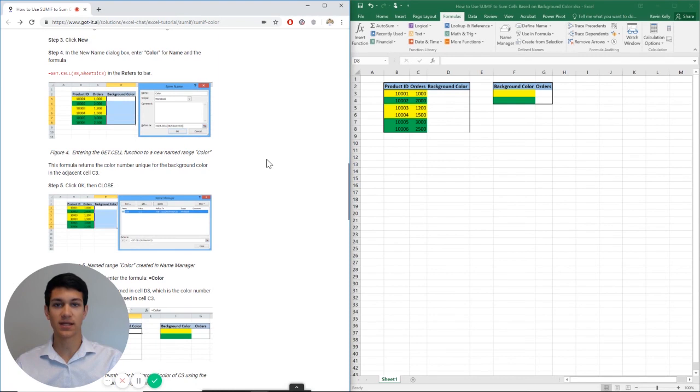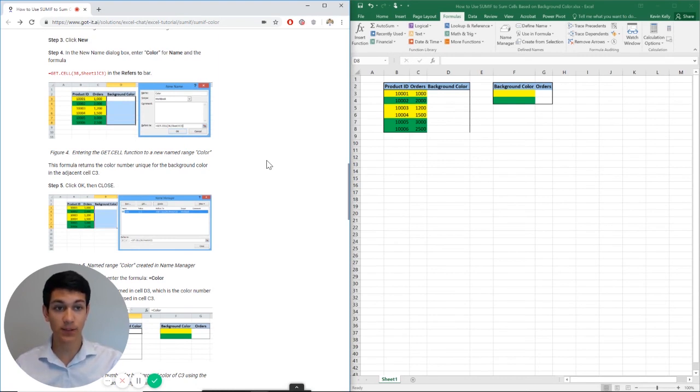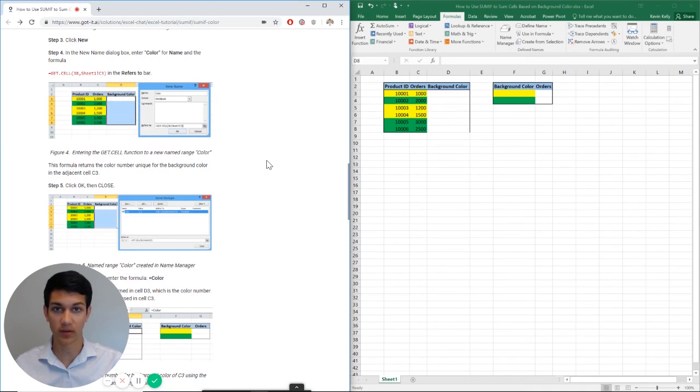Hello everyone, welcome to another Excel chat walkthrough video. I'm your host Kevin Kelly. Today we're going to be talking about how to use SUMIF to sum cells based on background color. So without further ado, let's get right into it.